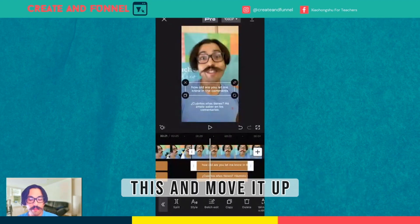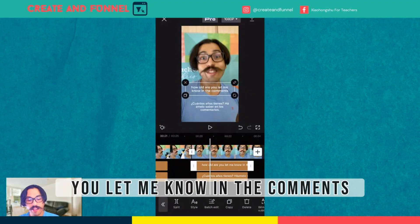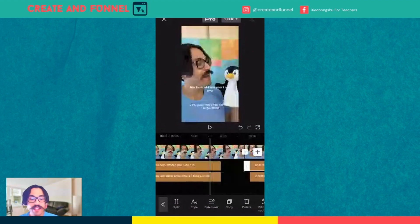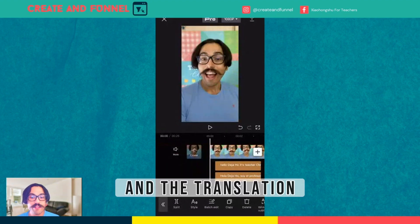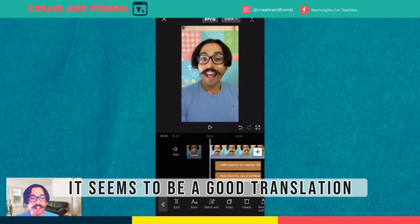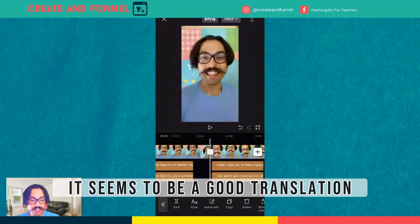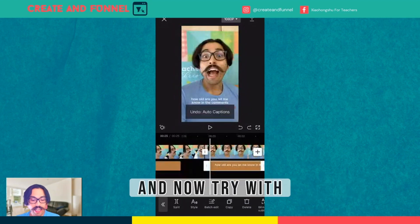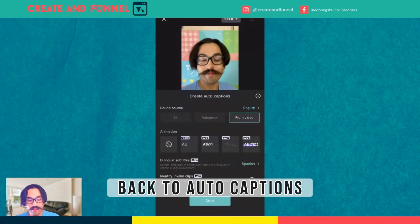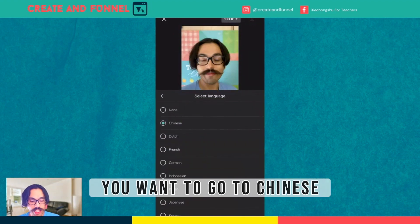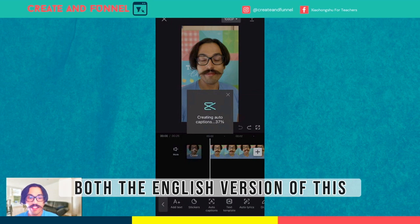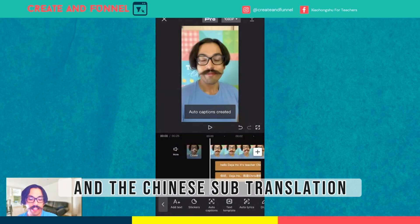Here, you want to click on this and move it up, for example. 'How old are you? Let me know in the comments.' So you have to adjust it a little bit. But yeah — 'Déjame saberlo en los comentarios.' From the Spanish point of view and the translation that it offered me, it seems to be a good translation. So let's go and now try — you can undo, and you want to go back to Auto Captions, then go to Chinese. And it should create both the English version and the Chinese subtitle translation.